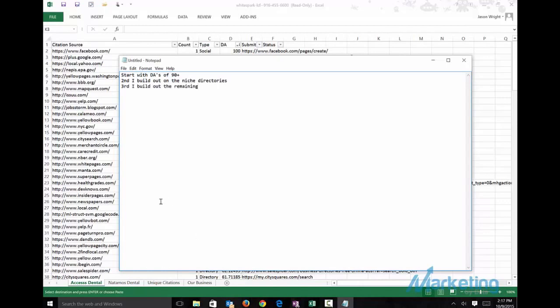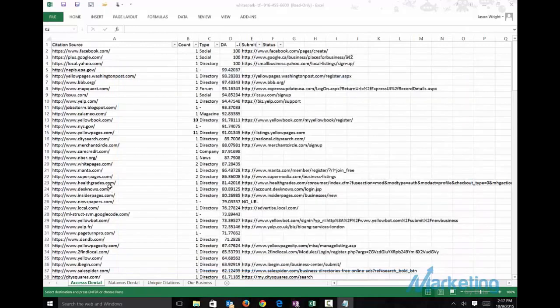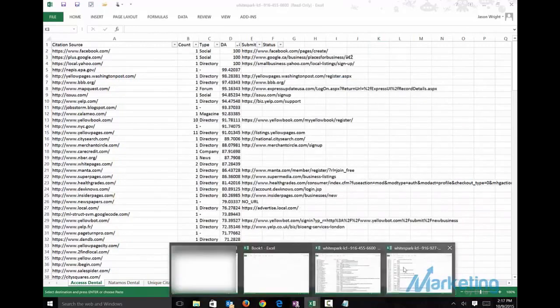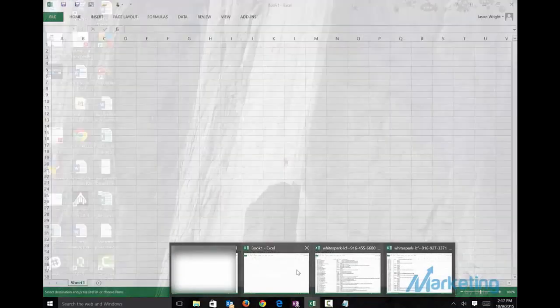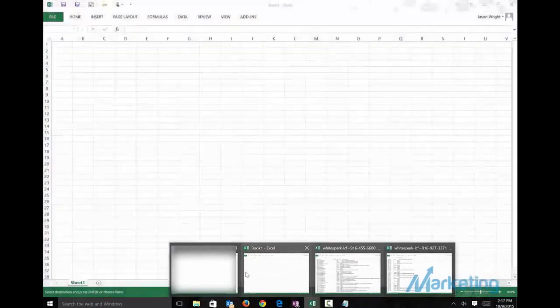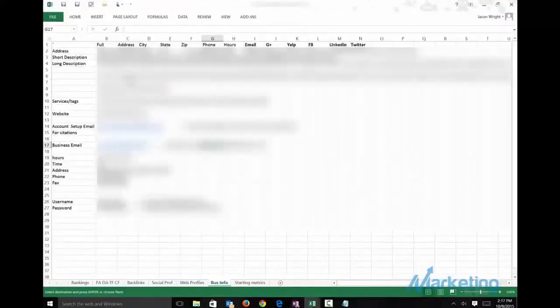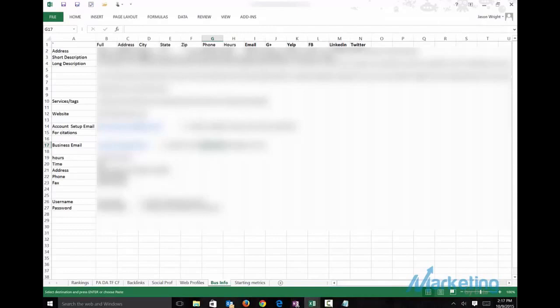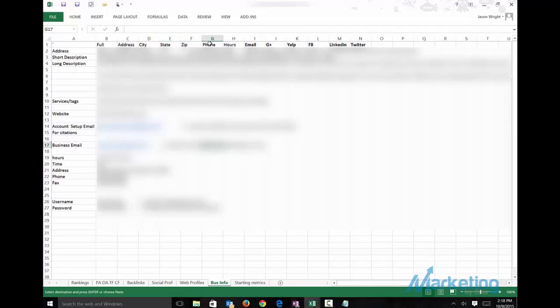I'll give you one more tip. You want to have a worksheet set up that has a list like this. It's really easy to copy and paste everything in and will save you a lot of time. I have the full address, then I break out the address: address, city, state, zip, phone, the hours.